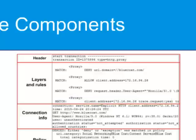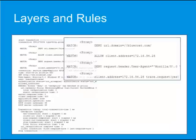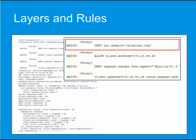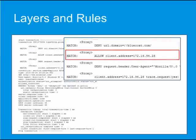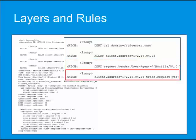In the Layers and Rules section, the first two lines reveal that the rule in the first web access layer, Deny the bluecoat.com domain, was matched. The next two lines reveal that the rule in the second web access layer, to allow the client IP, was matched. The next two lines reveal that the rule in the third web access layer, Deny the Firefox user agent, was matched. The last two lines reveal that the rule in the fourth web access layer, to run a policy trace on the client IP, was matched.